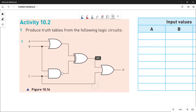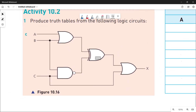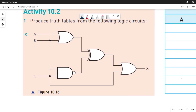You have to make the truth table for this logic circuit. The first gate is an OR gate, taking A and B as input values, and let's suppose it is giving P as output. The next gate is a NAND gate, taking B and C as the input values, and the output is marked as Q.